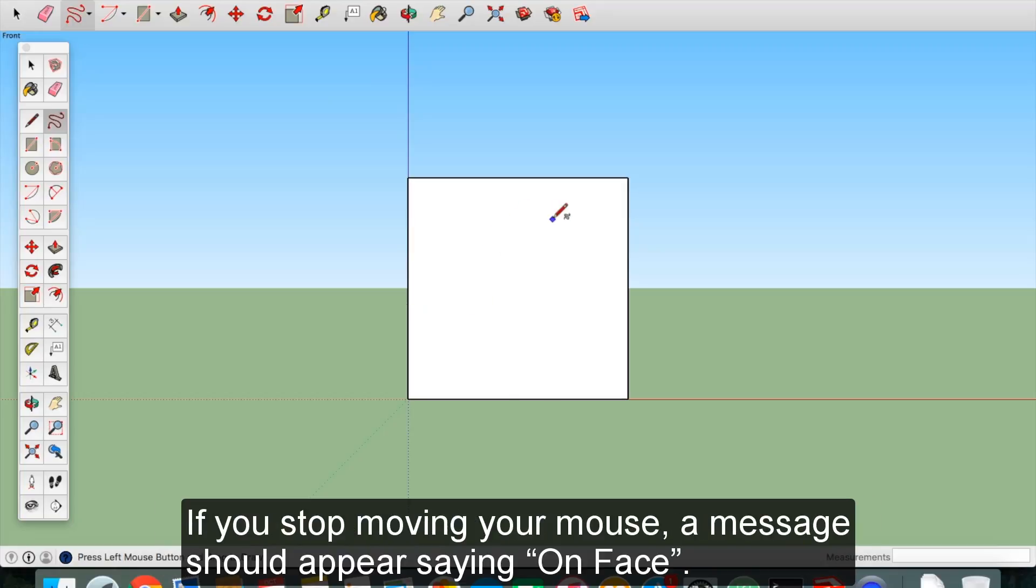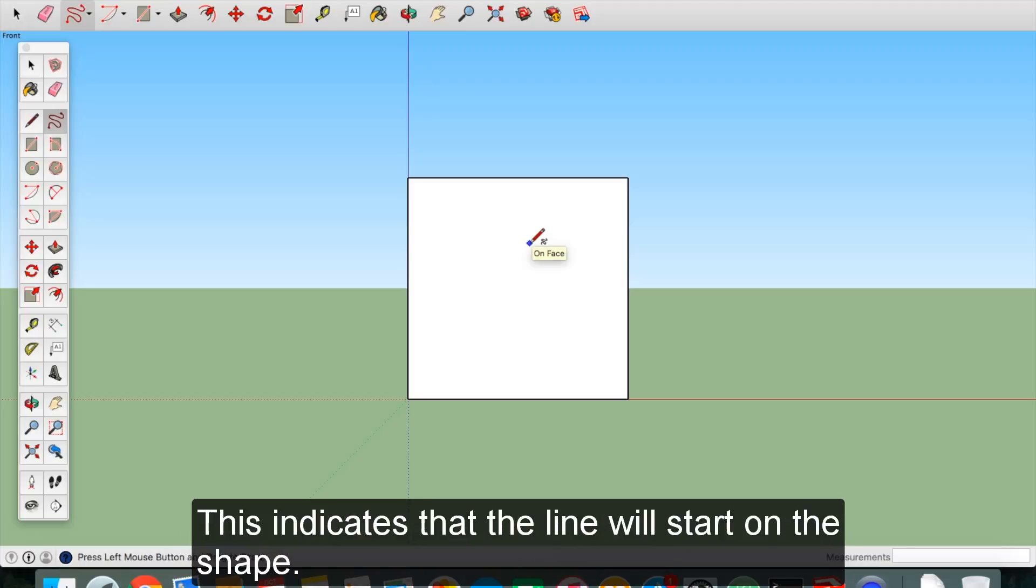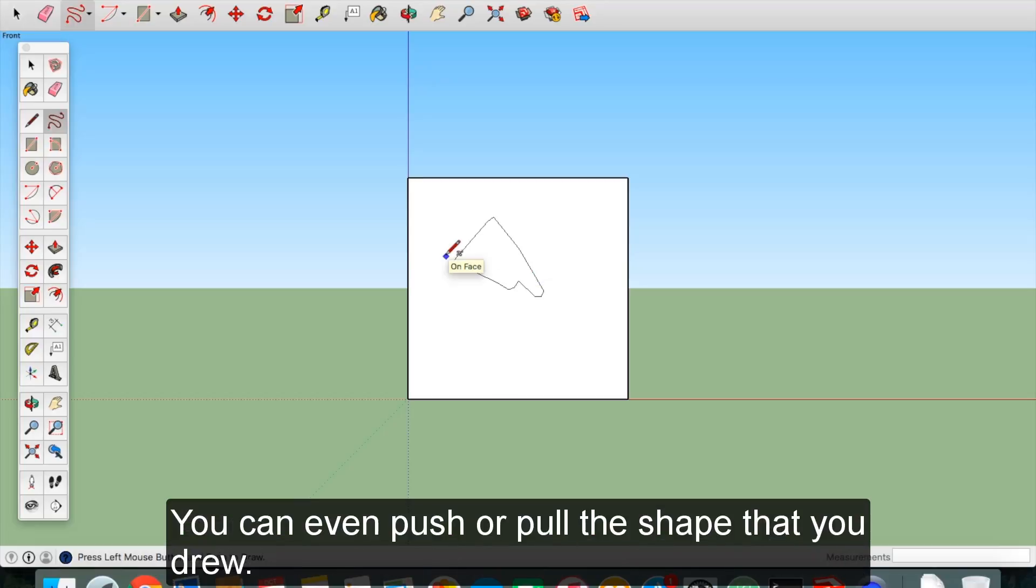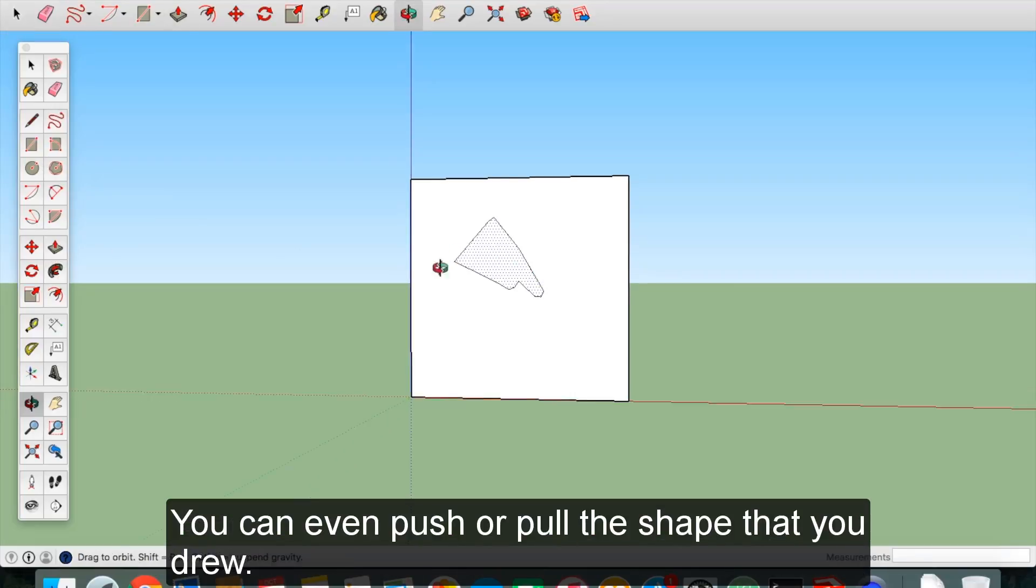If you stop moving your mouse, a message should appear saying, On Face. This indicates that the line will start on the shape. Click and drag to draw your line or shape. You can even push or pull the shape that you drew.